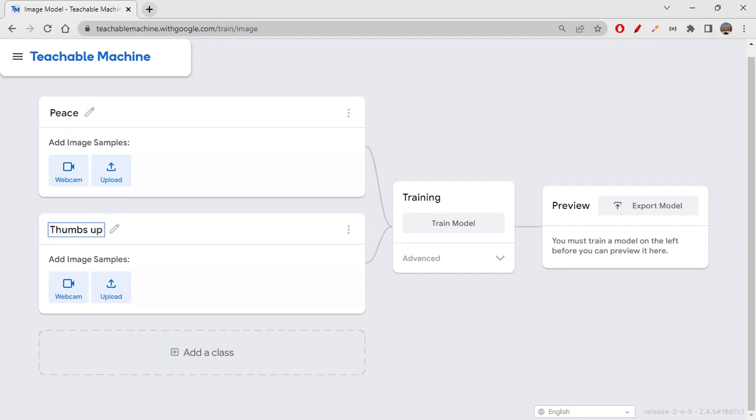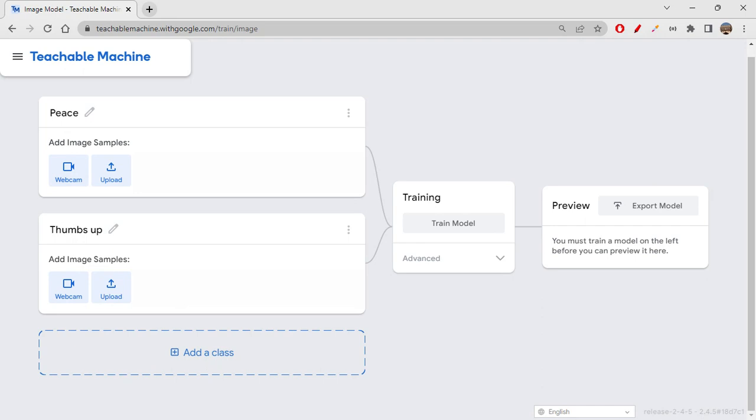Likewise you can do thumbs down, you can do super, and there are many hand gestures right, like you have rocket kind of a symbol and all those things you can do. And how many ever hand gestures you can make, all those things you can train. Absolutely nothing wrong in doing those things. Any number of classes you can add by just clicking on add a class and just write the class name and start off.